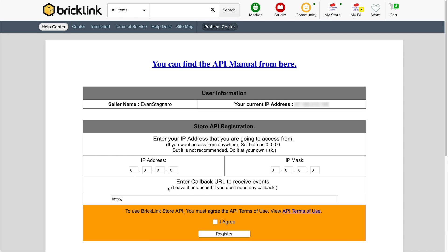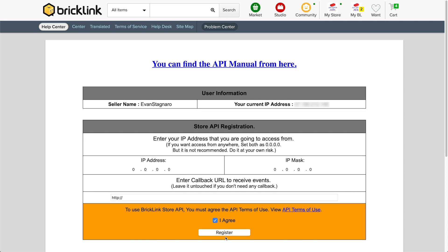Now it says enter callback URL to receive events. In this case, BrickPacker does not need any callback. So we don't have to enter anything down here. Now we have to agree to the terms of use. If you want to click and read through those, you can. And then you click I agree and click register.